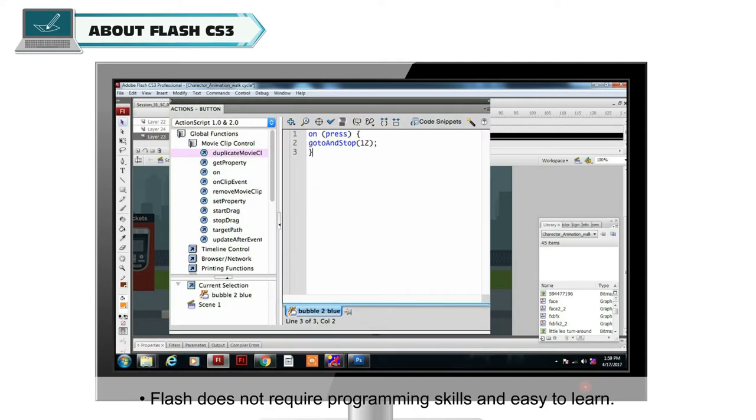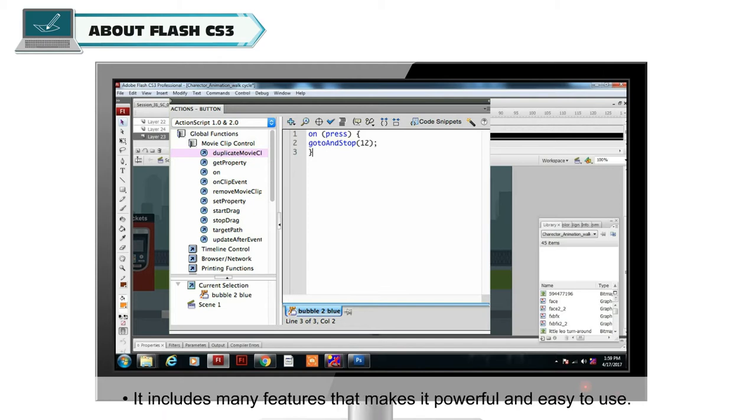It is extremely well suited for content over the internet since its files are very small. Flash does not require programming skills and is easy to learn.